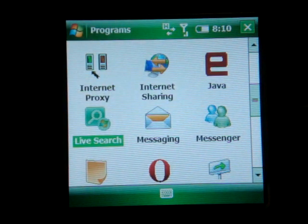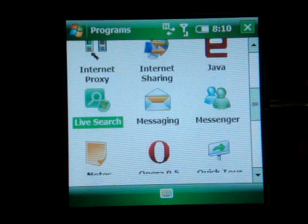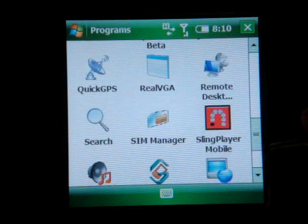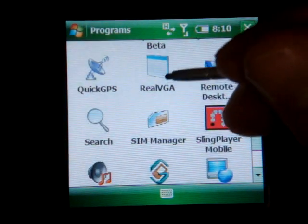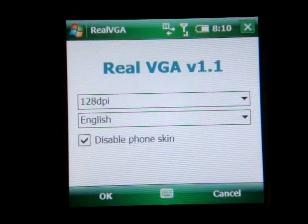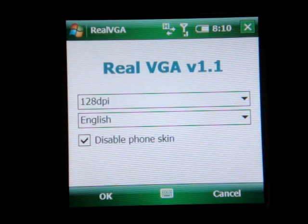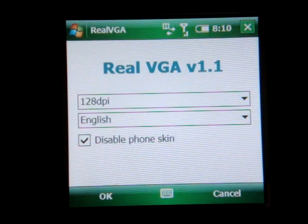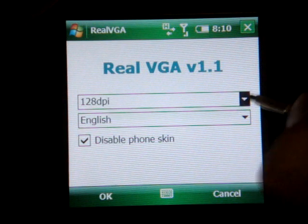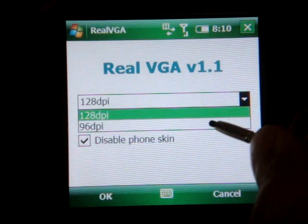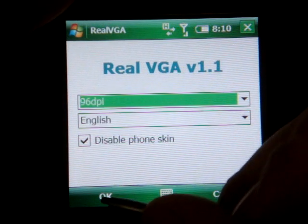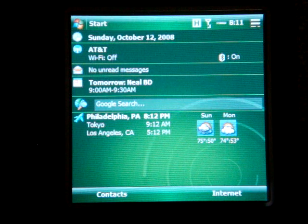Let me show you the program I'm going to use to change my DPI setting — it's called Real VGA. I will post a link to download it in the description of the YouTube video. Right now it's set at 128 DPI; I want to make it 96, and it's going to require that the device be reset.